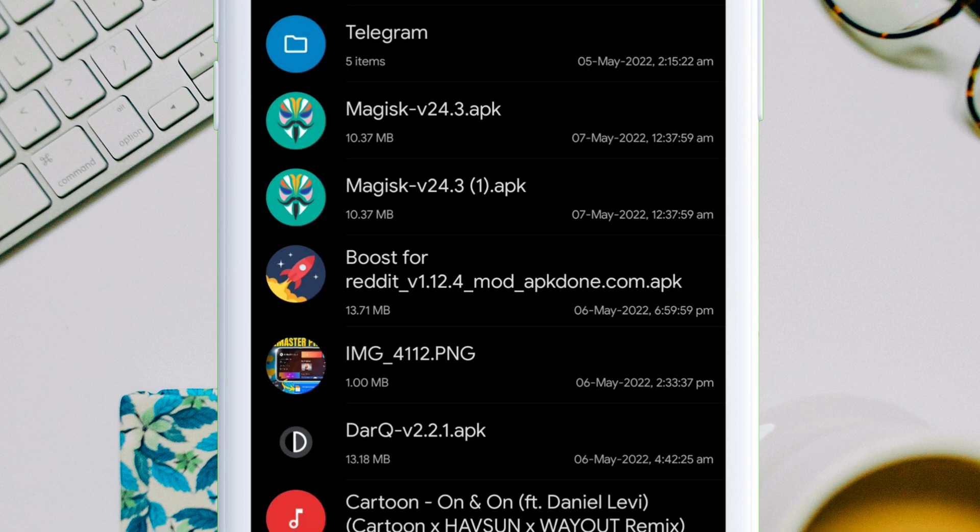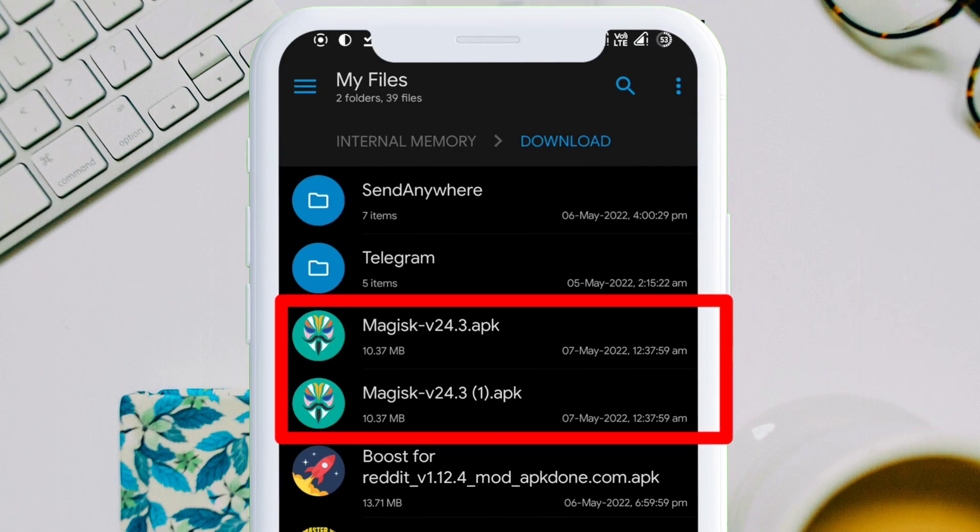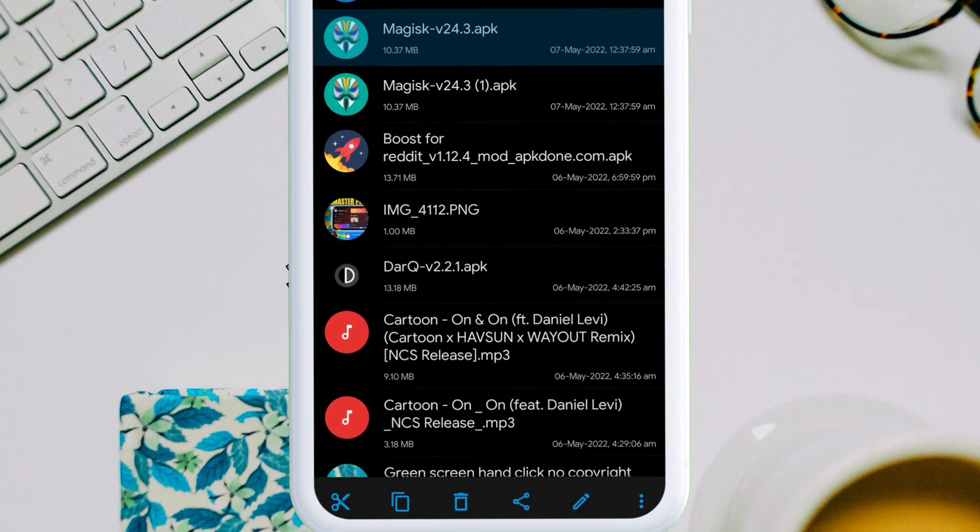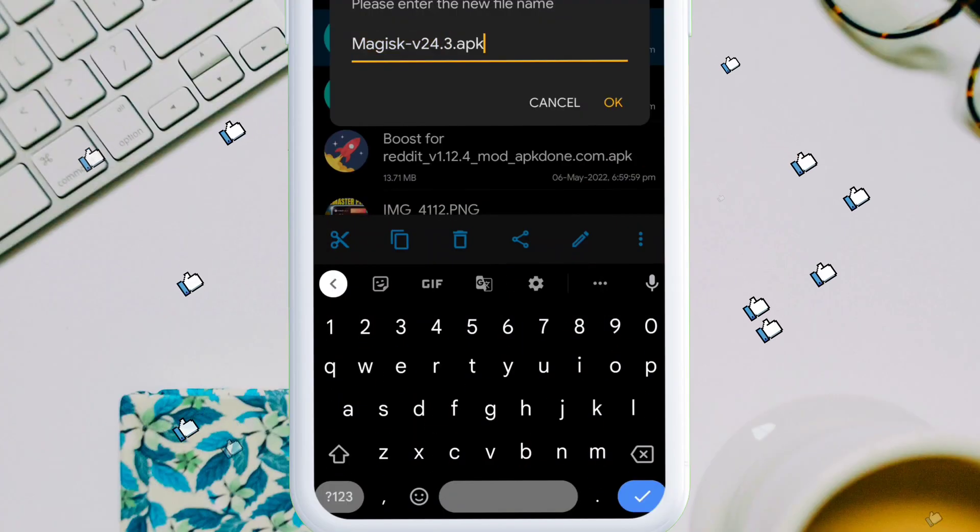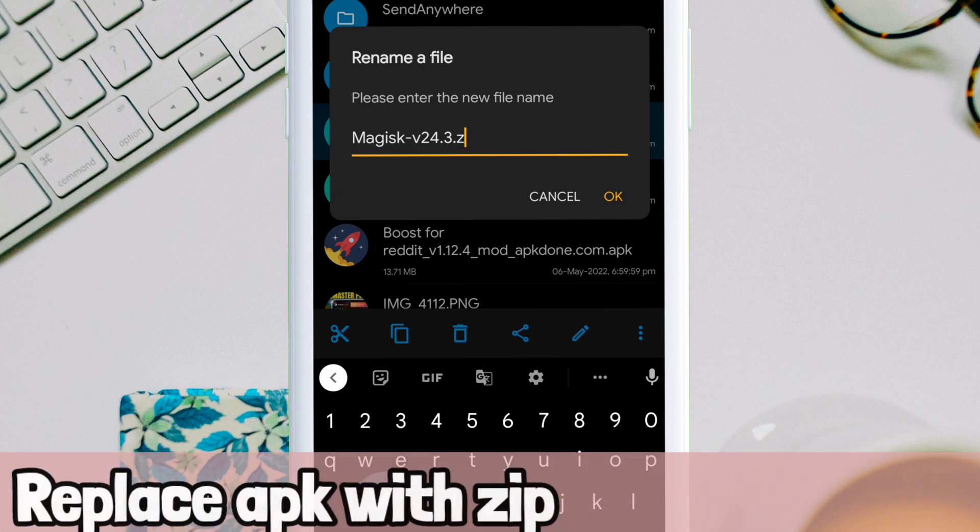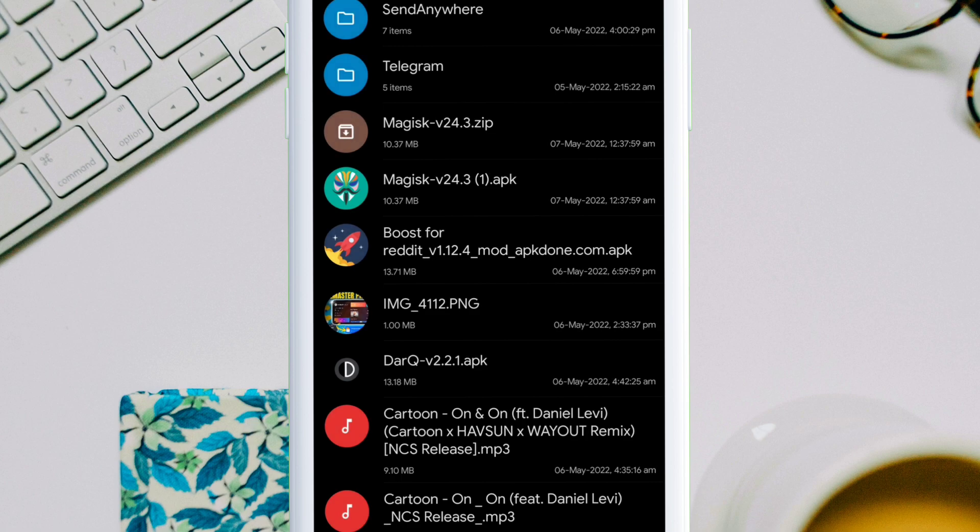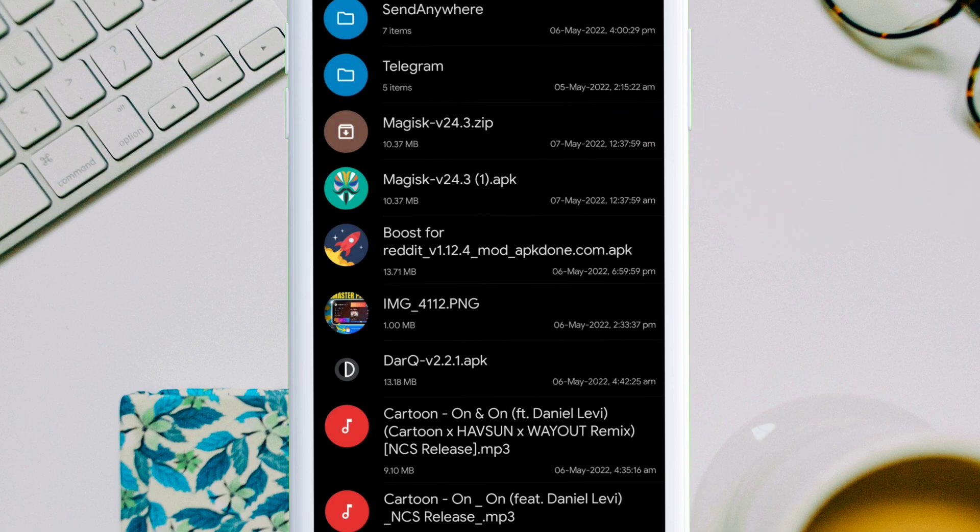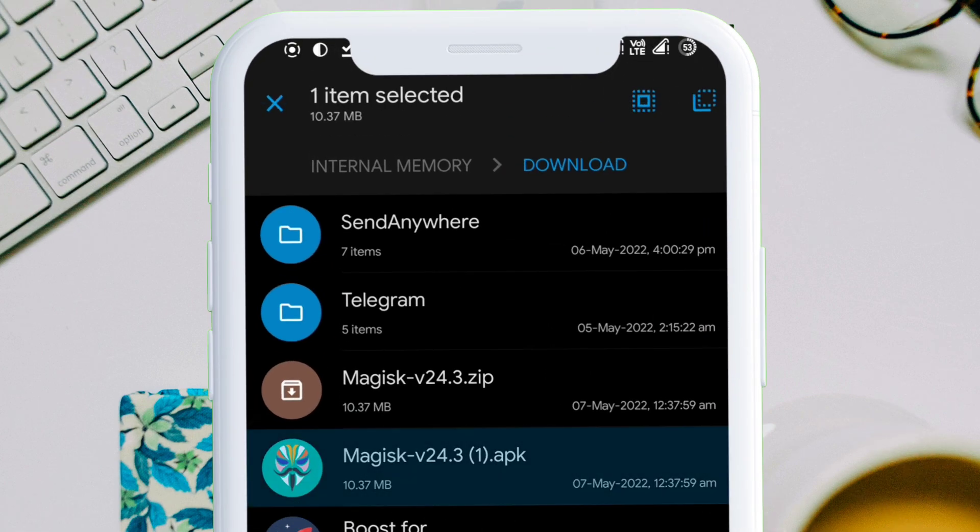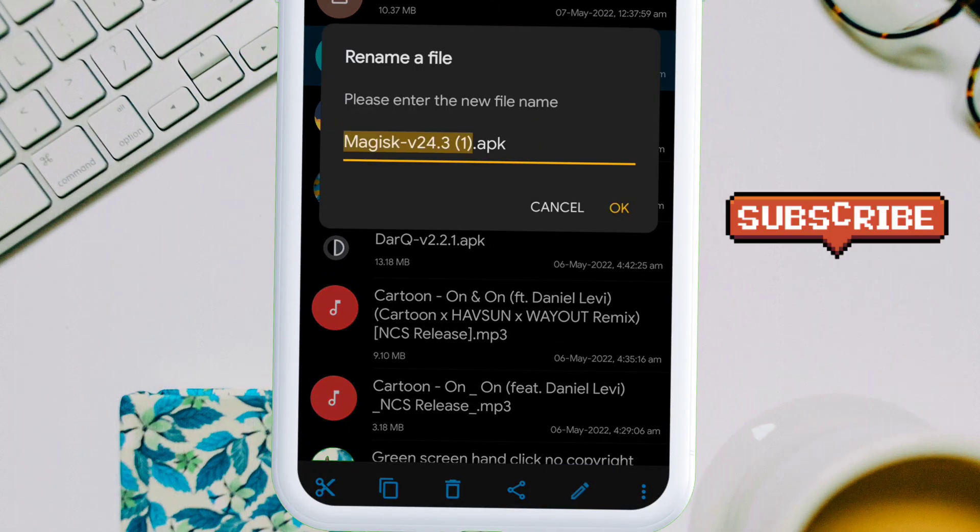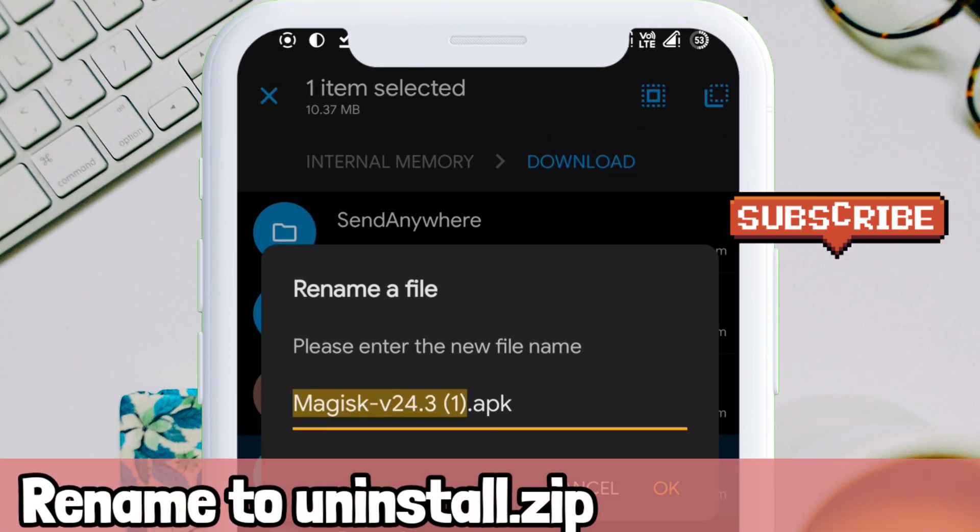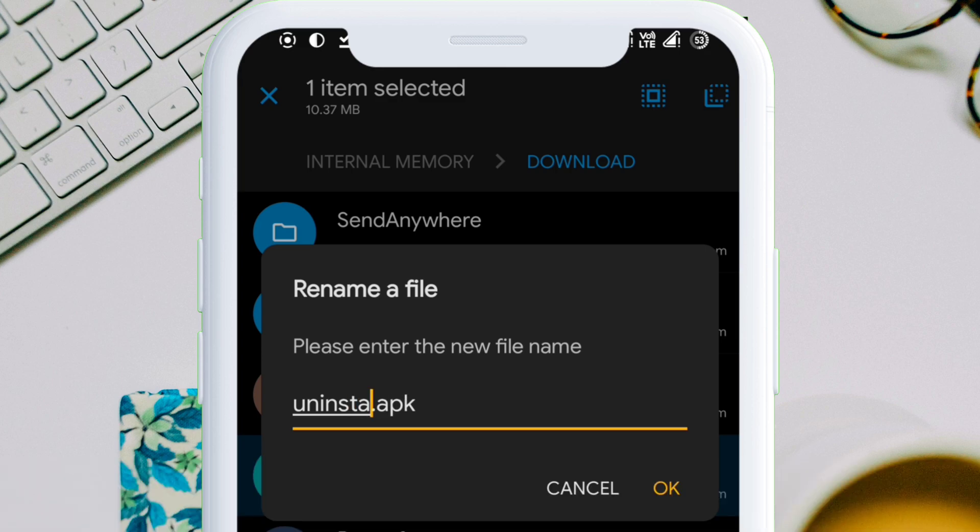As you can see, now we have two magisk.apk files. Next, rename both the magisk.apk files. Rename the first file by replacing the .apk with .zip and once done click on OK. Now we have the first flashable zip file. Similarly, rename the second file to uninstall.zip as shown on the video. Now we have the second flashable zip file. The setup is ready to root or unroot your device.